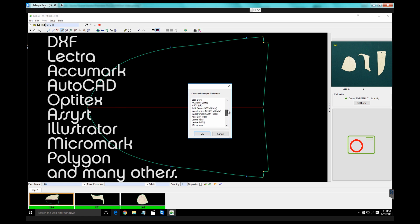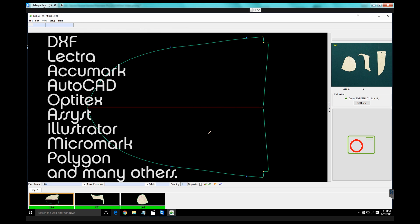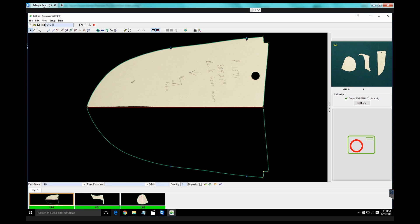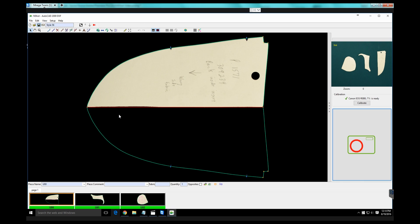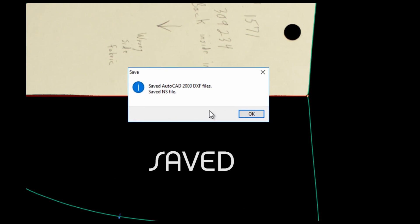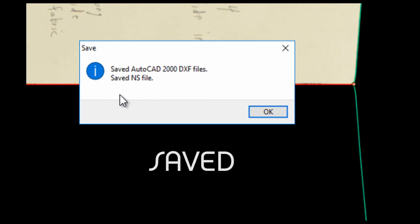including native Lectra and Acumark, DXF, AutoCAD, Optitex, Tukatec, Illustrator, SolidWorks, Plot, JPEG, and others.